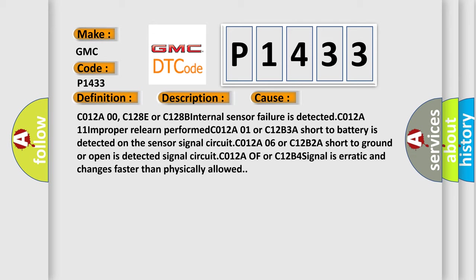C012A00, C128E internal sensor failure is detected. C012A11 improper learn performed, C012A01 or C12B3A short to battery is detected on the sensor signal circuit.